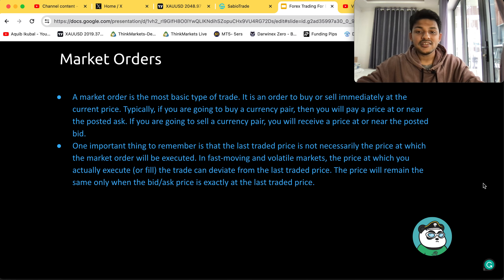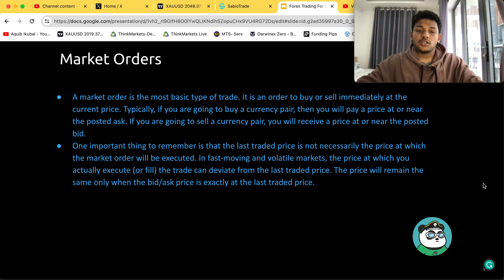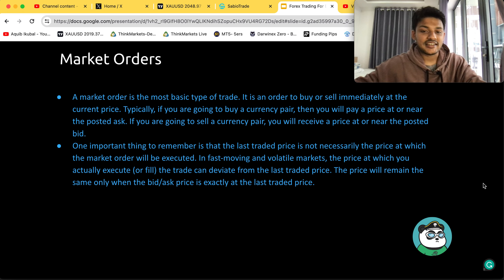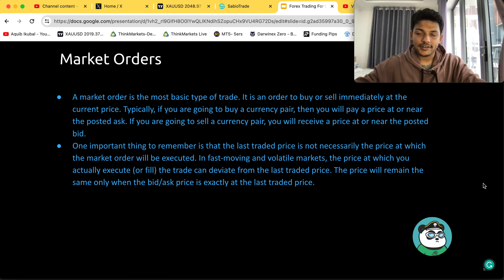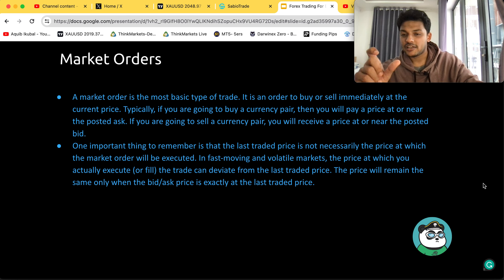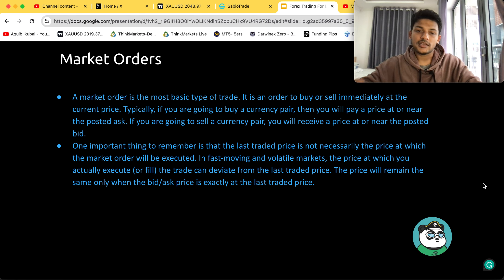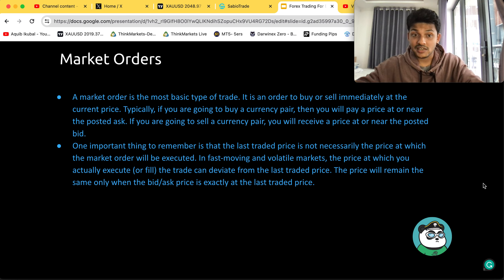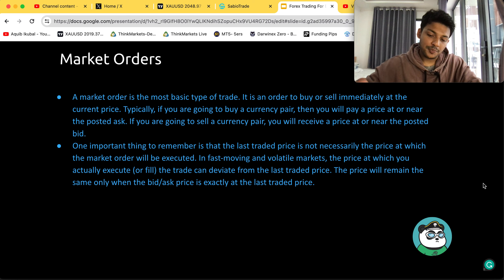One important thing to remember is that the last traded price is not necessarily the price at which the market order will be executed. In a fast-moving and volatile market, the price at which you actually fill the trade can deviate from the last traded price. The price will remain the same only when the bid or ask price is exactly at the last traded price. With market orders, you will not be able to enter at a specific price you want — for example, if you want to enter gold at 2050, you won't be able to guarantee that exact entry.